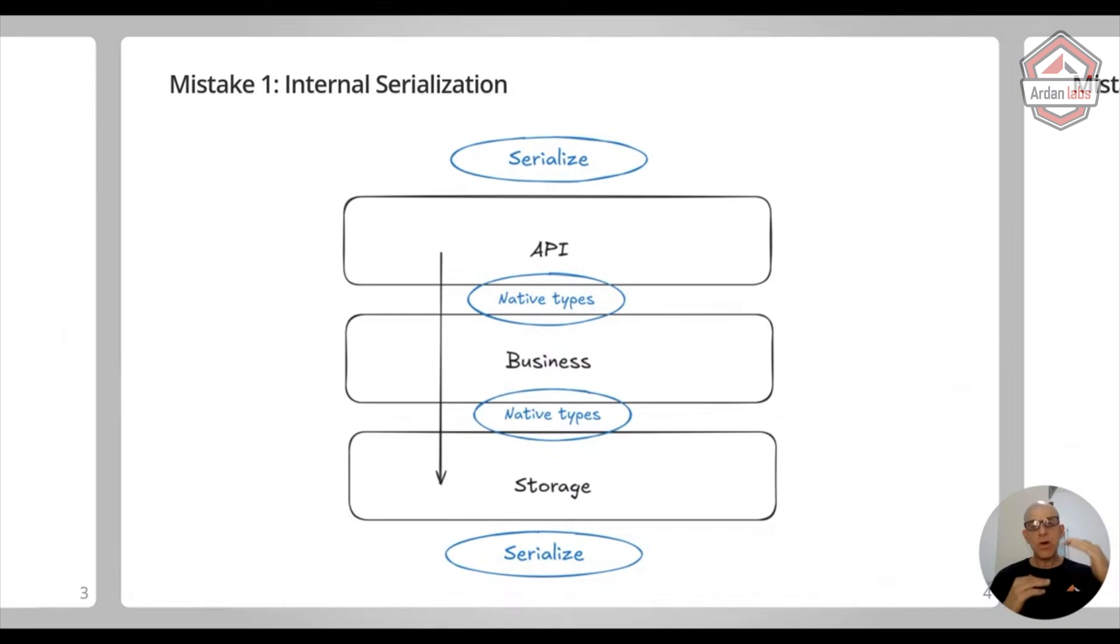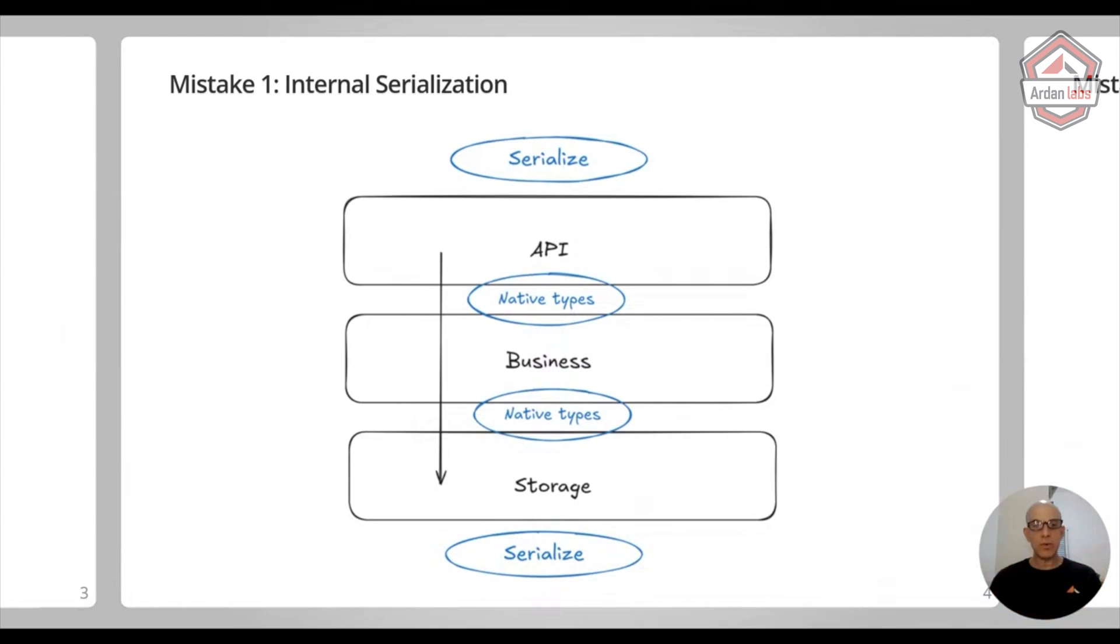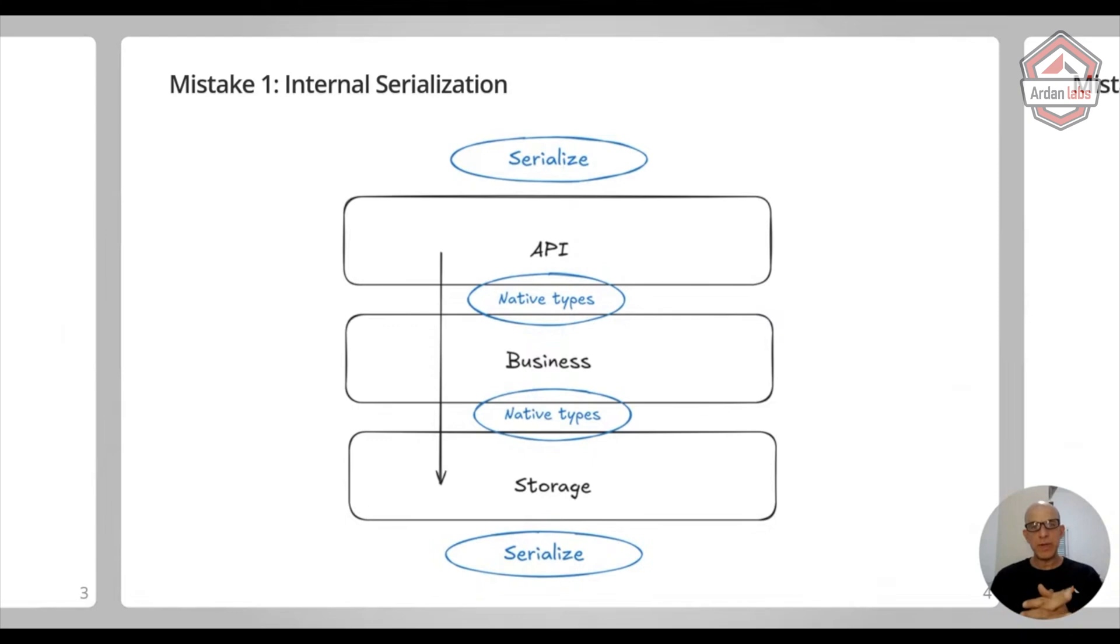This is very bad. So only on the outside layers, only on the ones that are connected to the outside world, let's say, you need to do serialization. Once you are in the same memory space, right, the same process, you can share the same memory space.